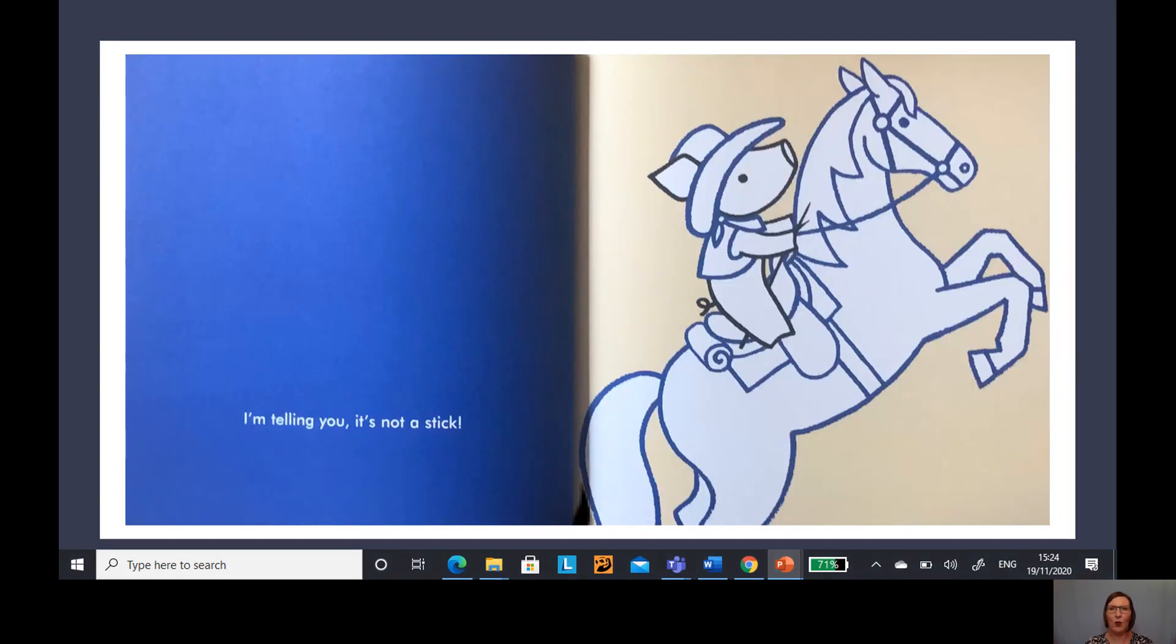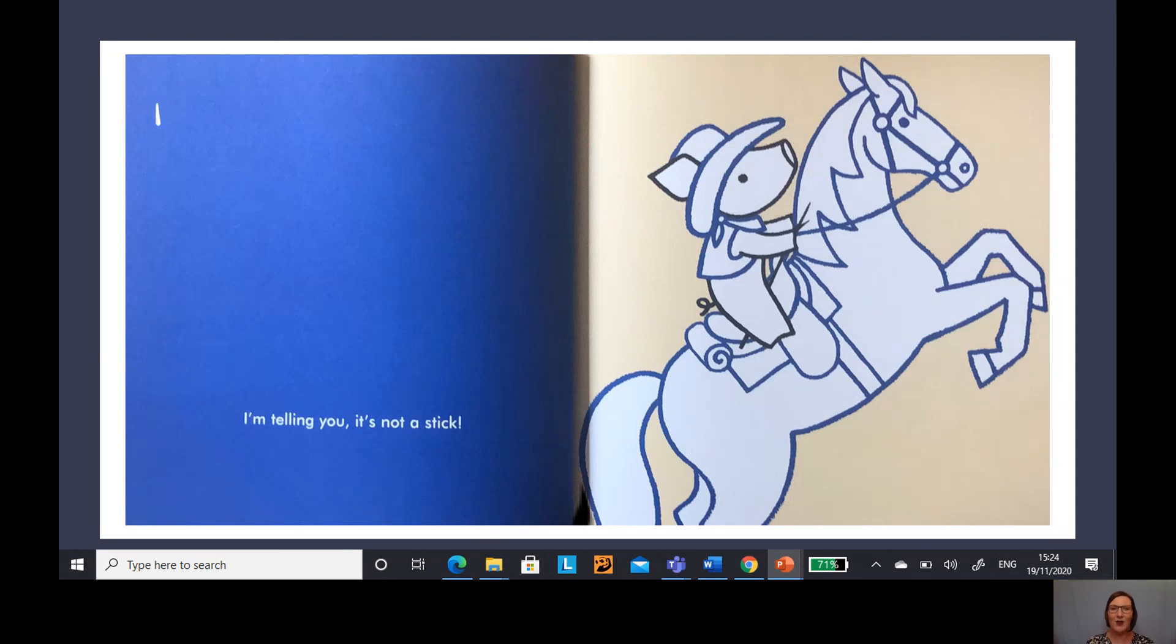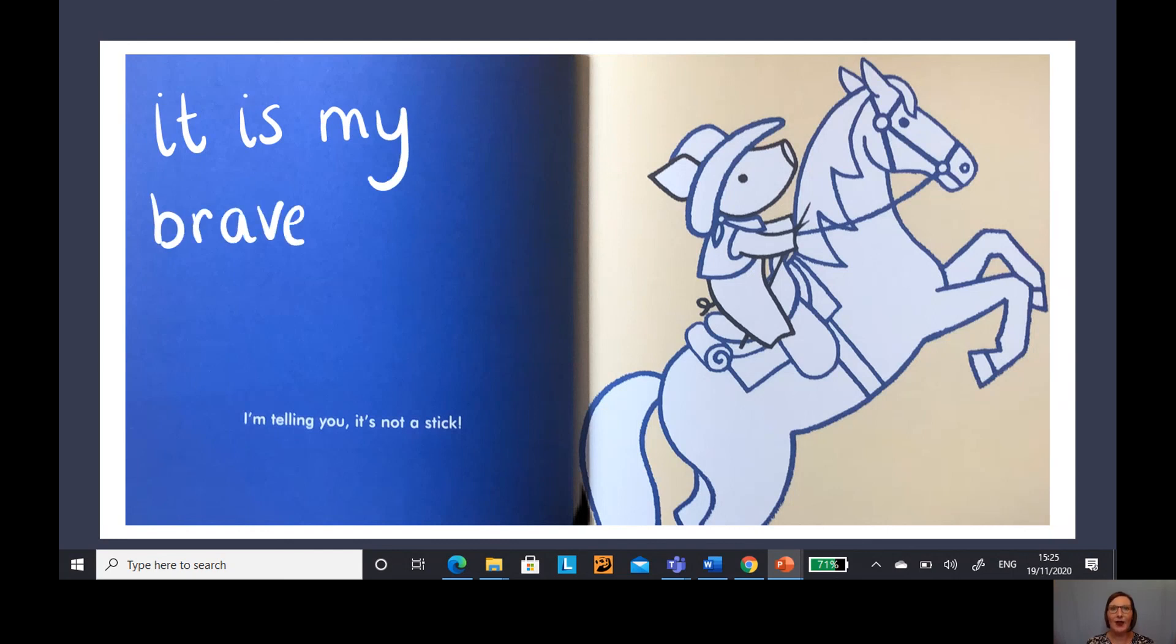Now I wonder what we could describe our horse like. I think the horse is very brave, so I'm going to write, it is my brave horse.